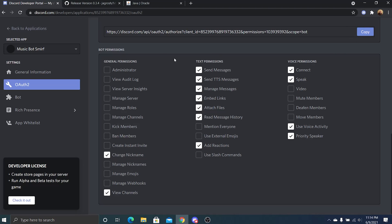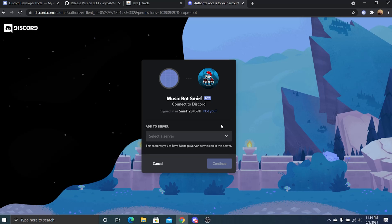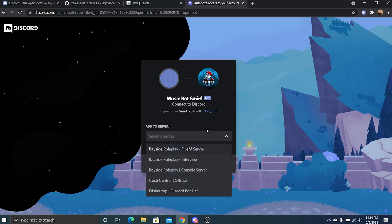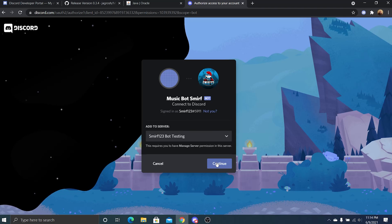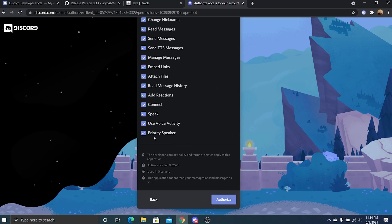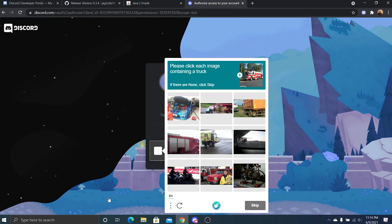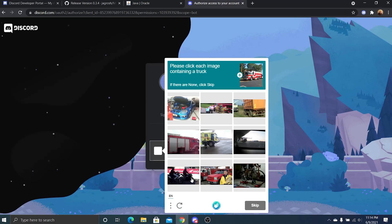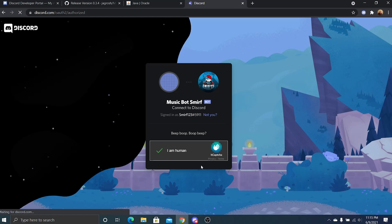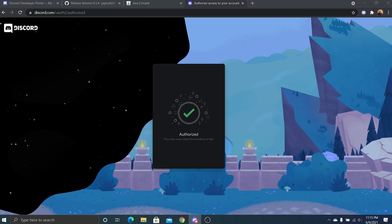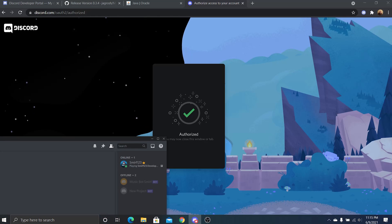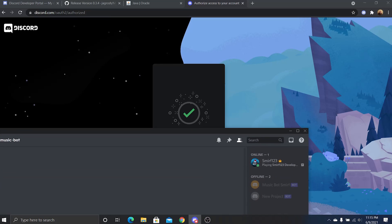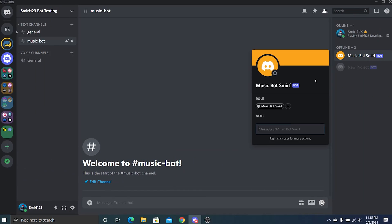So it's very simple how you do this. Just go here and paste it in. You should see your Discord. Smart 23 bot testing, authorize it. I guess I need to prove I'm not a robot. So now if we refer to our Discord client, we can now see that the bot has joined the server.